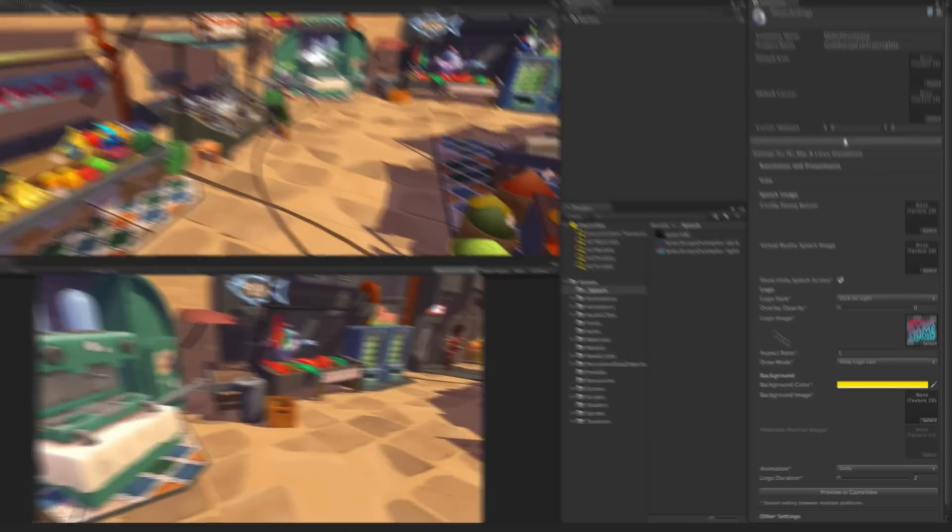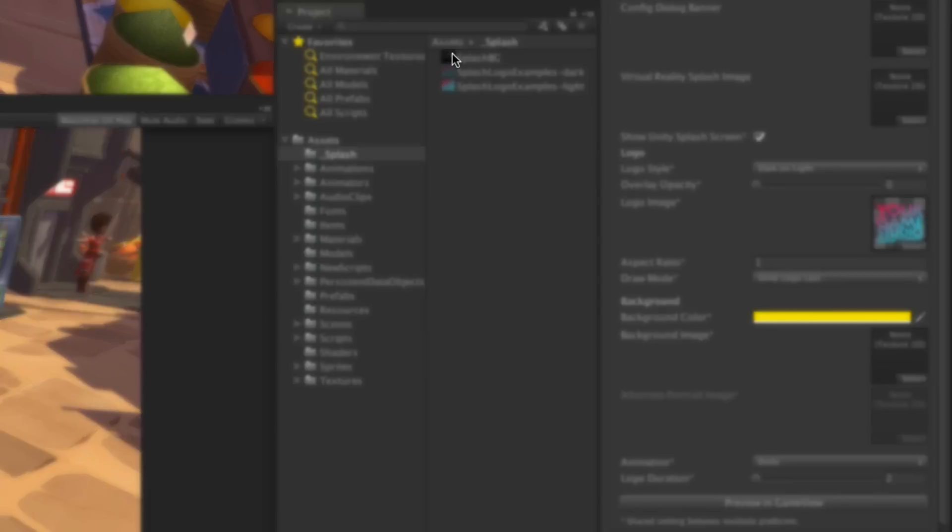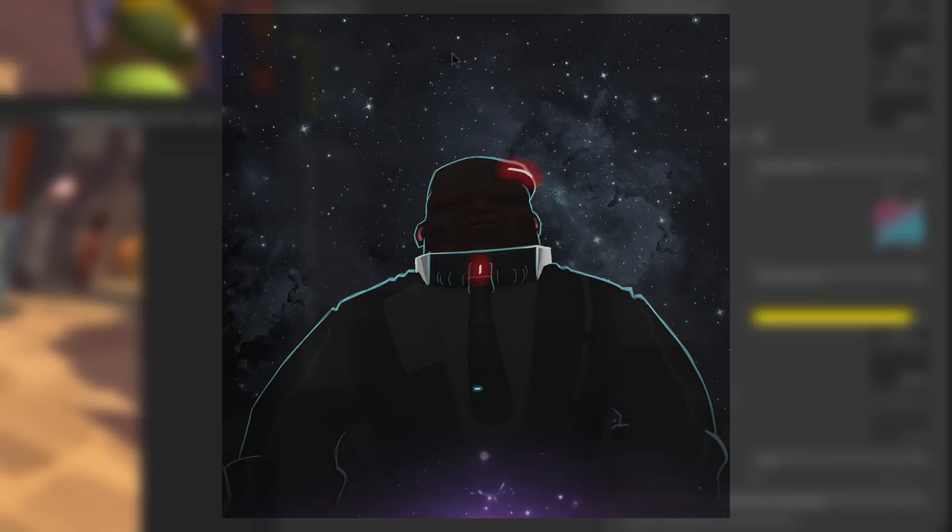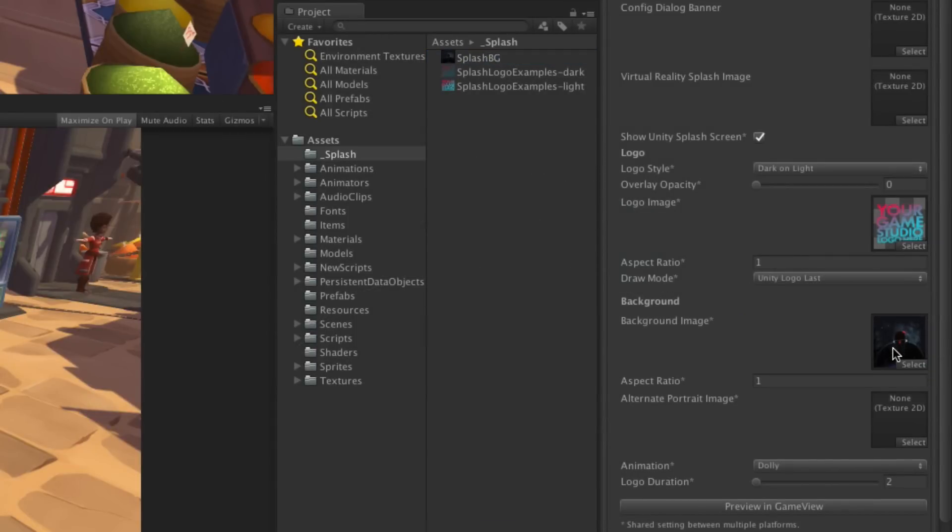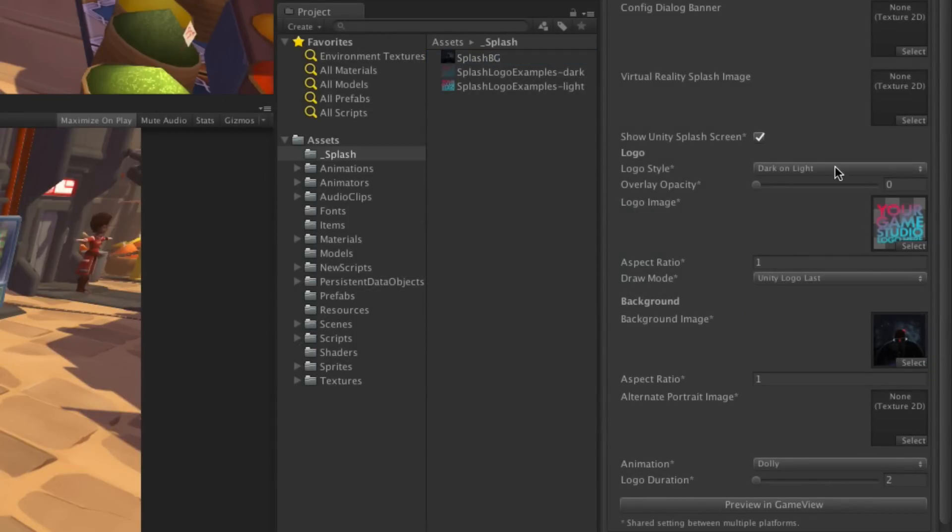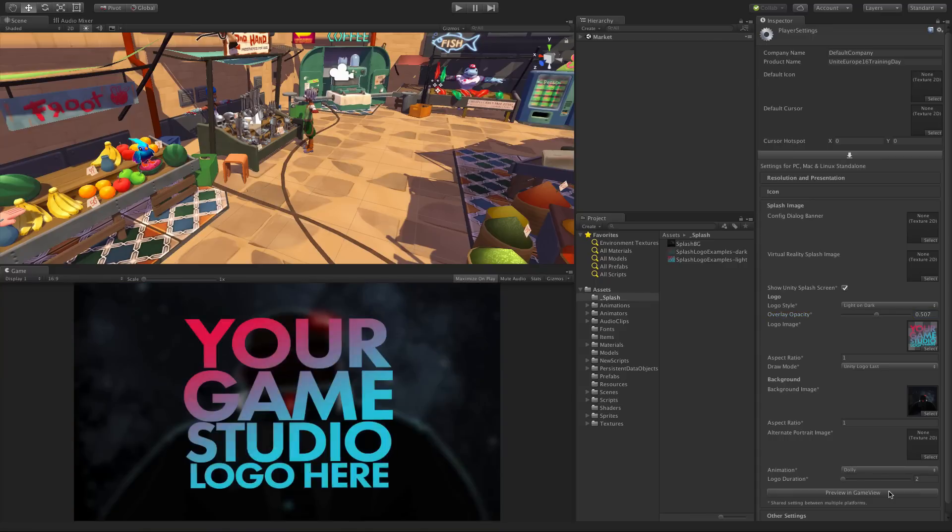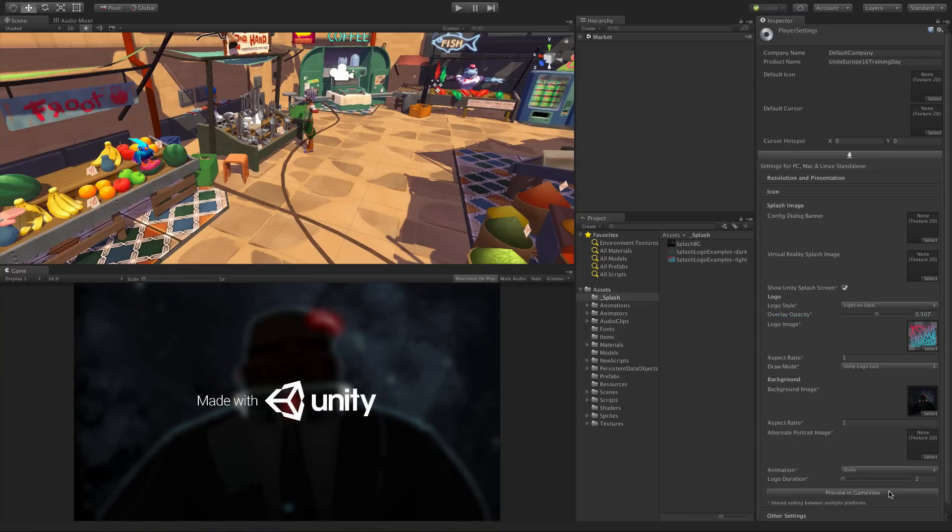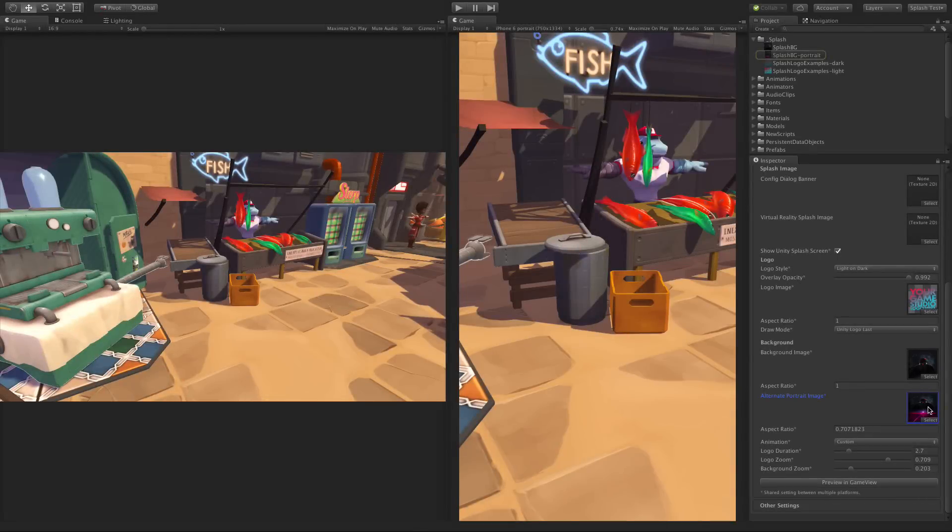Next we have the background image option. This is where we allow you to put in a key graphic from your game and automatically apply a gaussian blur to stop the background clashing with the logo. I have this concept art from our new adventure game project, so I'm going to place that in the background image slot and hit preview once more. Also note here for those of you working on mobile we also have the option to place in an alternate portrait aspect background image.